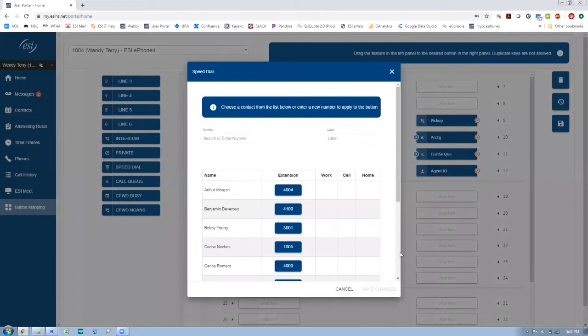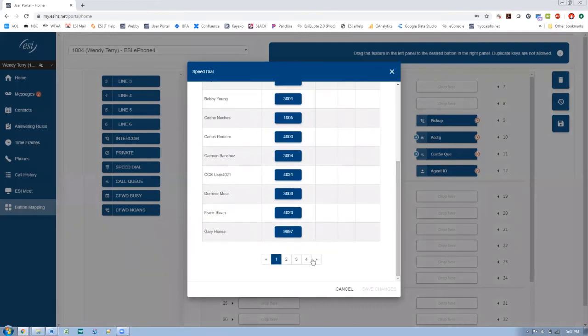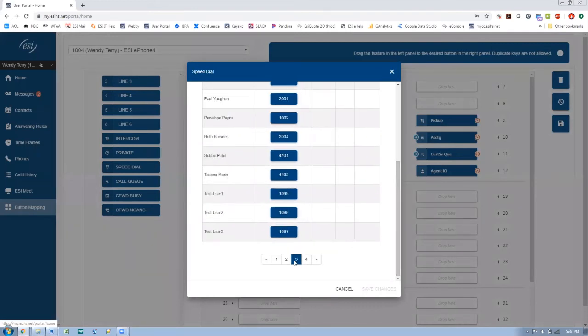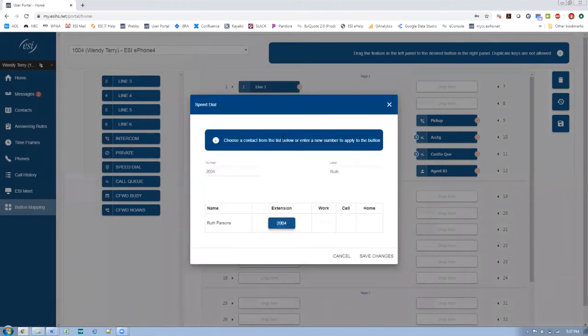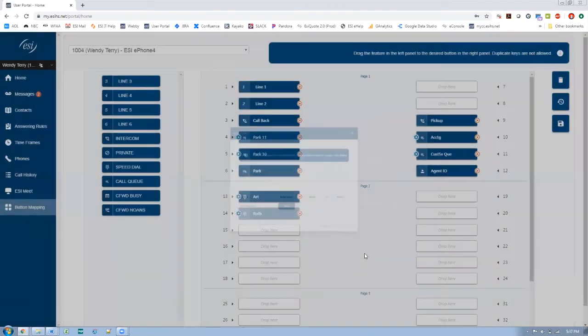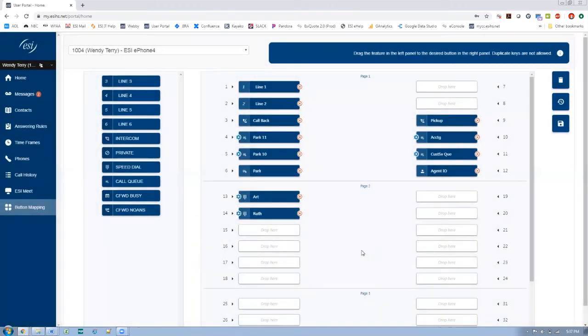You can just scroll down here, maybe scroll to a completely different page. And I want to pick Ruth and save those changes. No problem. Now, those are pretty easy. They're just extensions on your phone system.